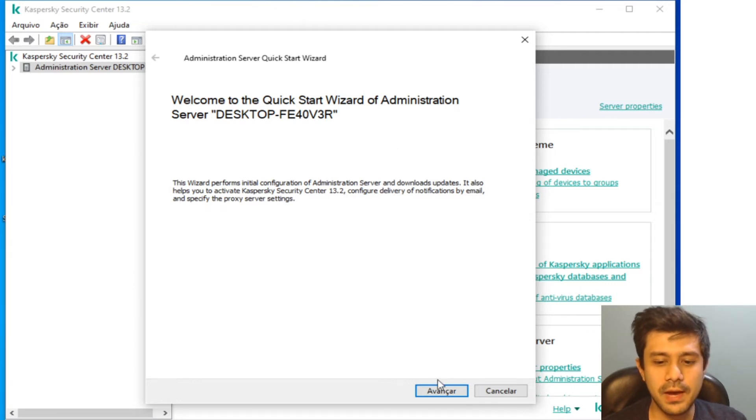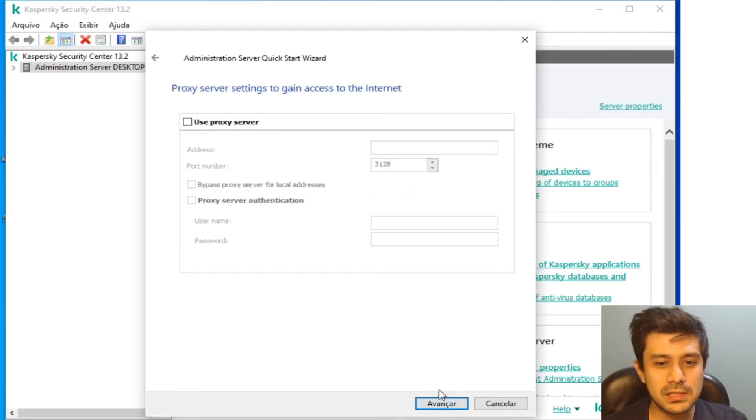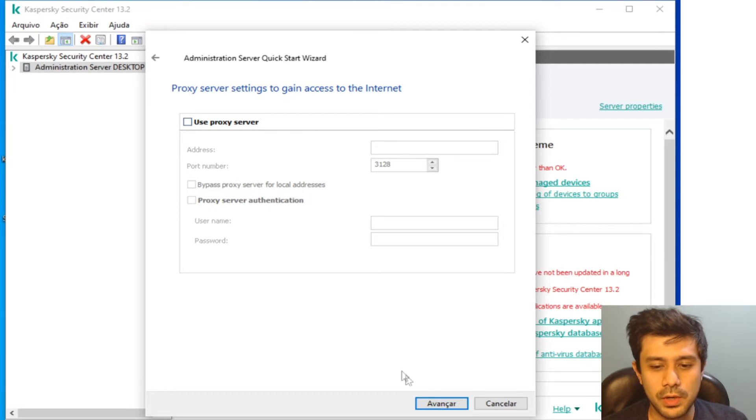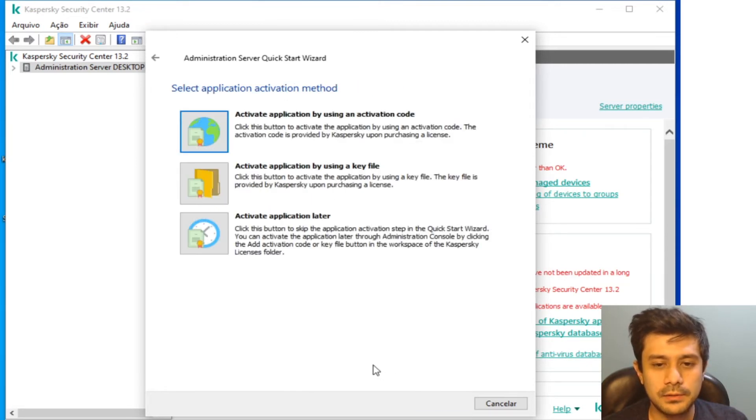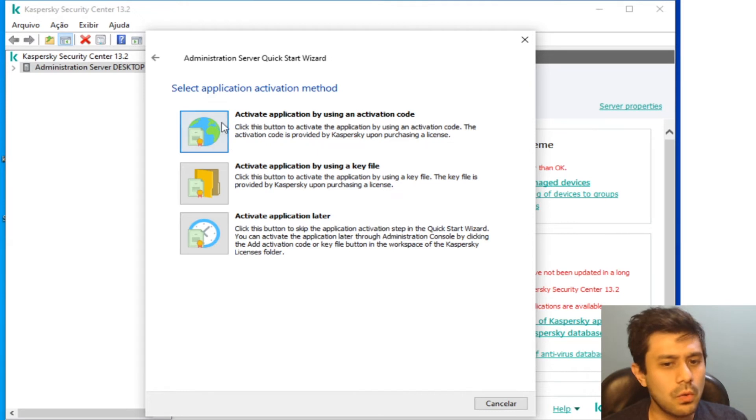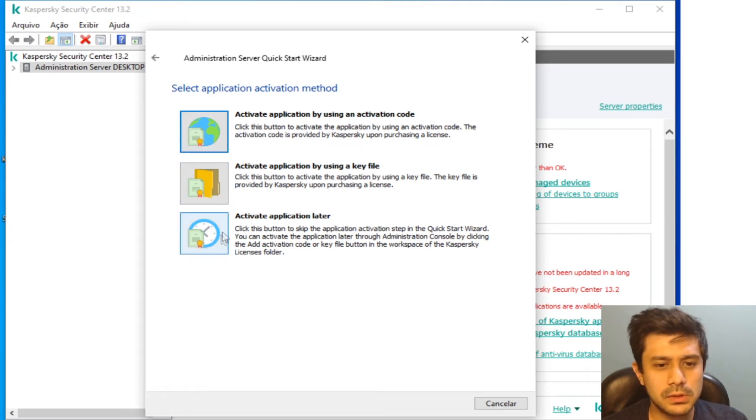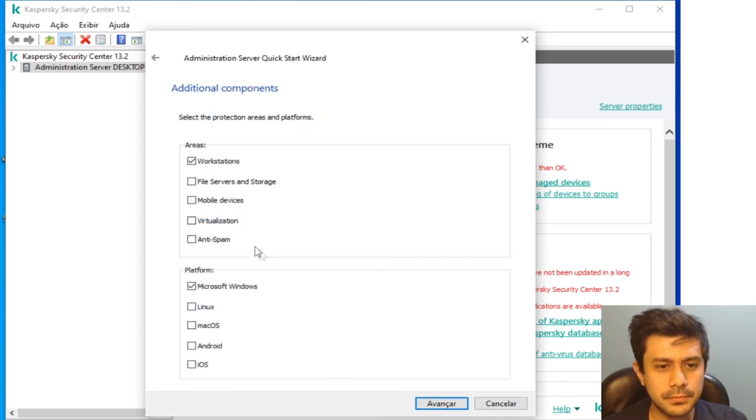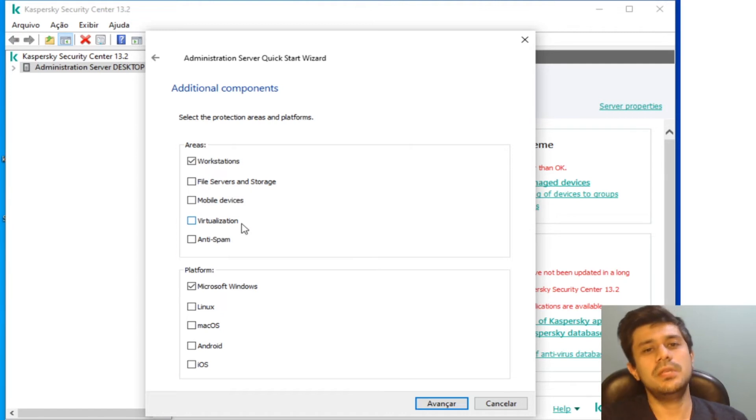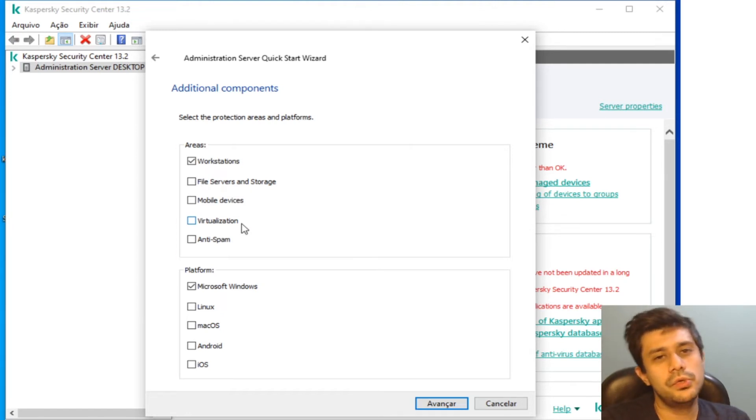So the installation is not over right now. You just click Next and I don't want to use a proxy server and don't want to activate right now, also activate later.